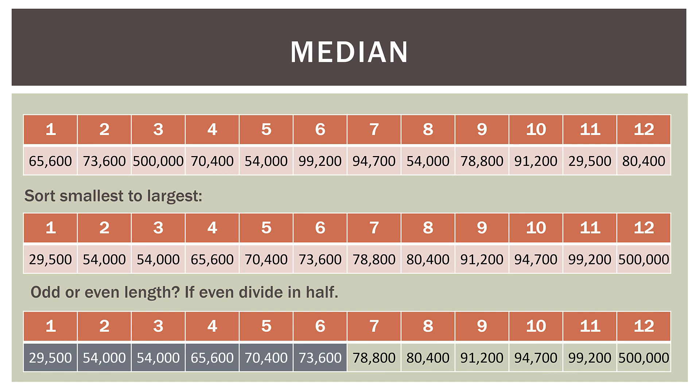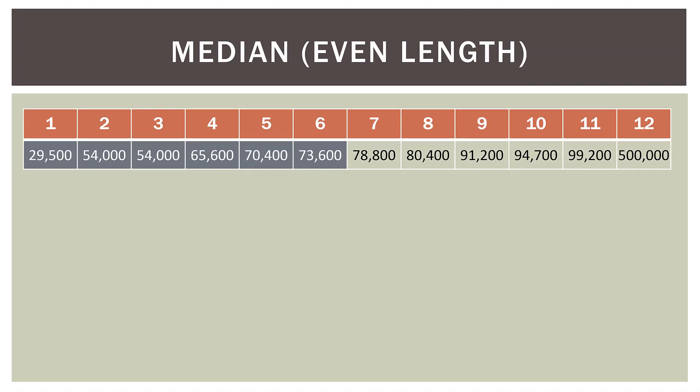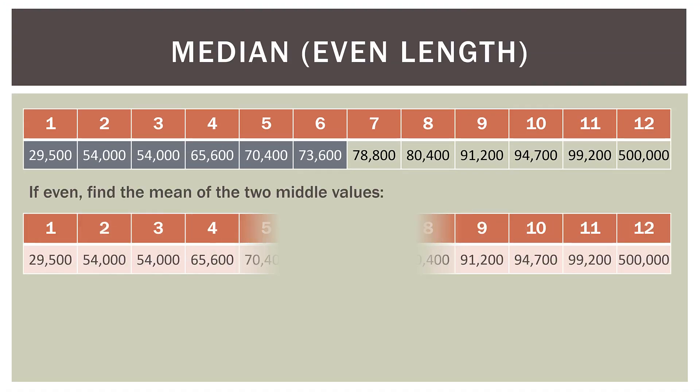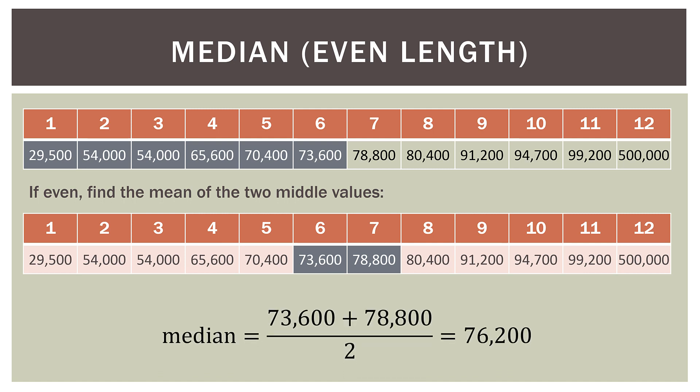Next we ask ourself, is our data odd or even length, or an odd or even count of observations? If it is even as it is in this case, we then just divide it in half. So you can see here, I have the first six observations shaded in a gray, and then I have the last six observations shaded in sort of a light brown. And because this data is an even number of count, or an even length, we just divide it in half. Six on one side, six on the other. Now, since it's even, we find the mean of the two middle values. So we can see here that observation six and observation seven, those are the two middle values on each side of that dividing line. So all we do is find the average or the mean of those two values. So we have 73,600 plus 78,800, and then we just divide that by two. So our median in this case is $76,200.